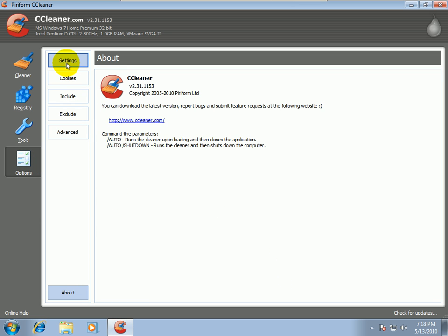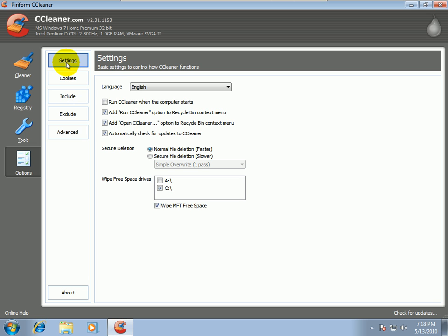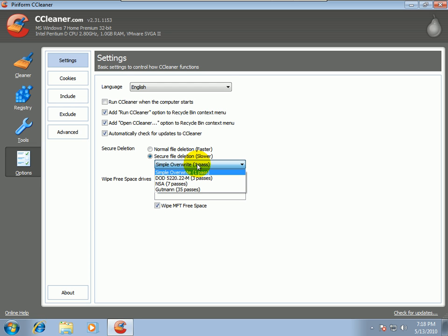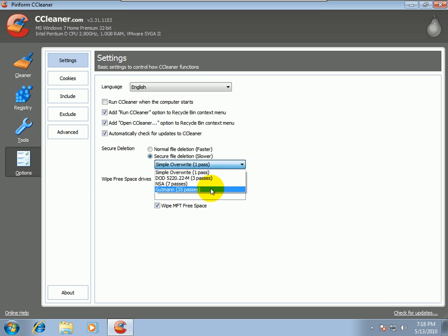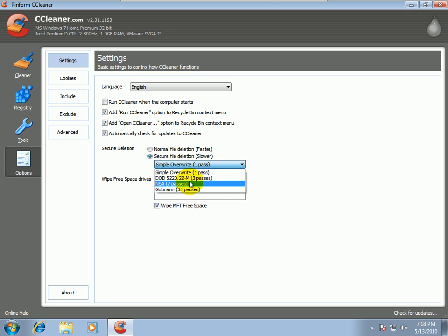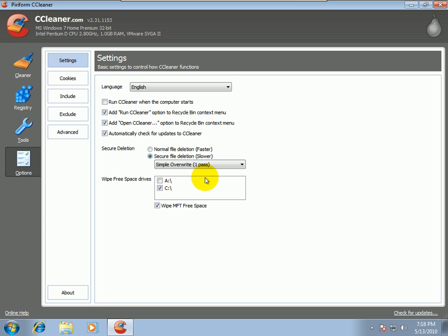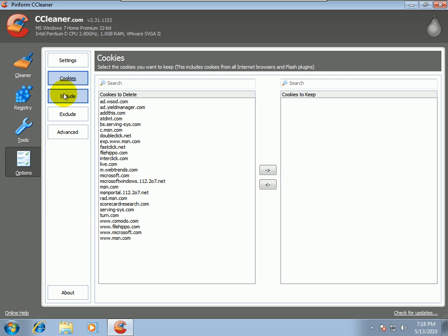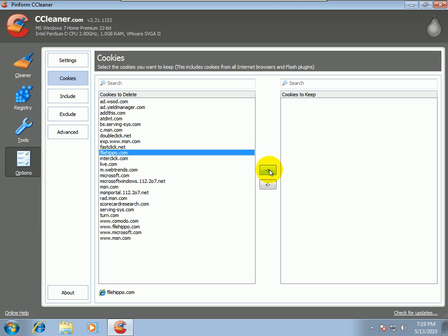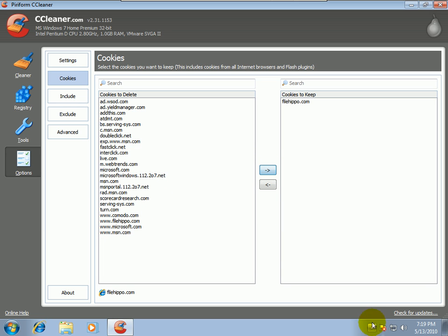Under Options, I really don't use this too much. You can start CCleaner when the computer starts. You can do a secure file deletion. You can delete stuff like the DOD, Department of Defense, or NSA, or Gutman, which I've never even heard of. So if you're extremely paranoid and you want to delete stuff, that's the way to do it. I normally only stick with normal. But that's pretty cool that they offer that. You can also keep cookies. So if there's certain cookies that you want to keep and you always want to delete other cookies, you can take these cookies and save them. So if I want to save File Hippo cookies, I can save that. Never used it, but I'm sure it might be handy.